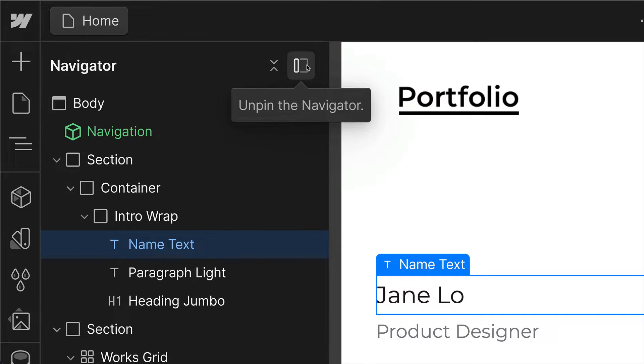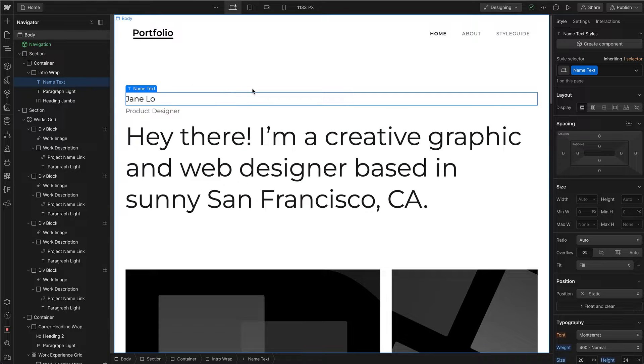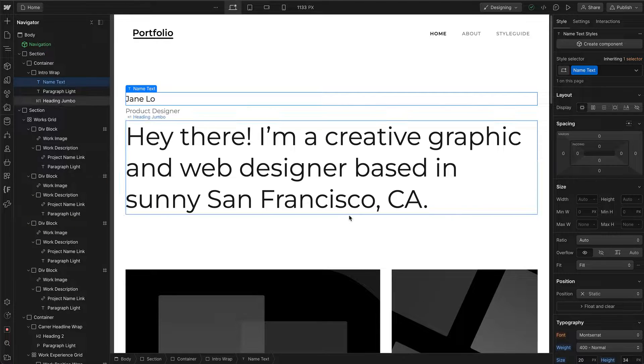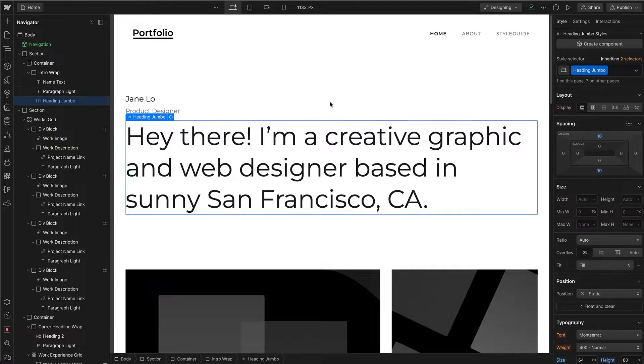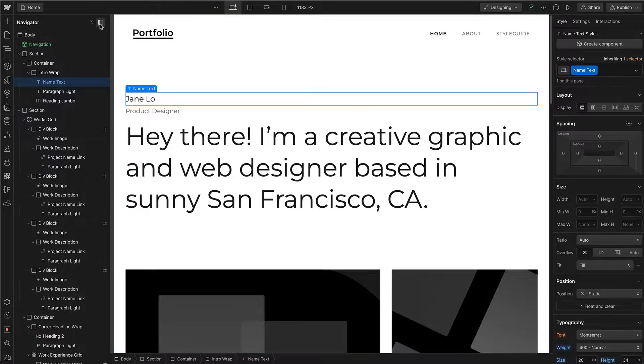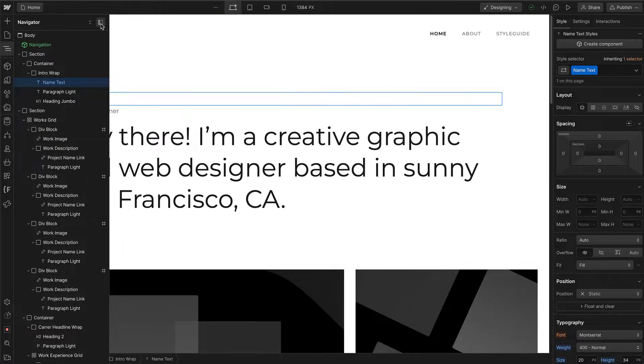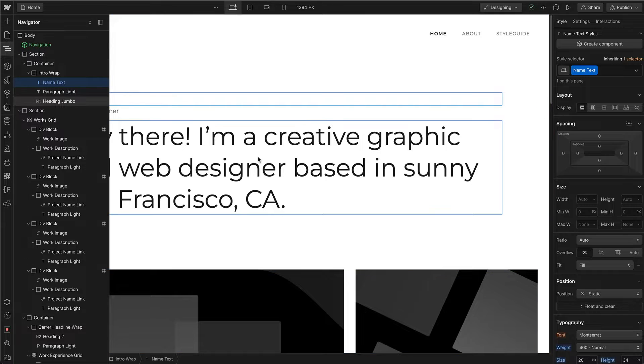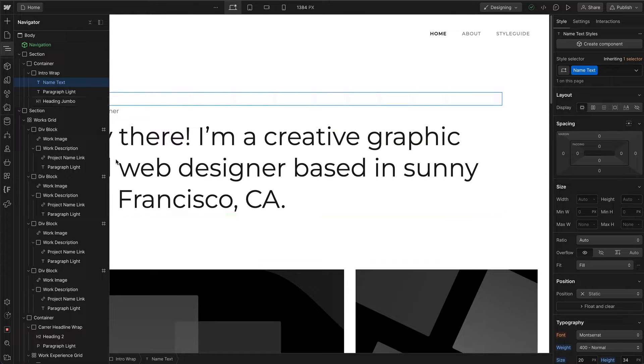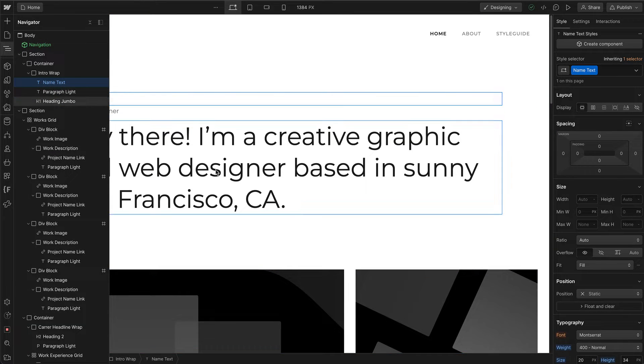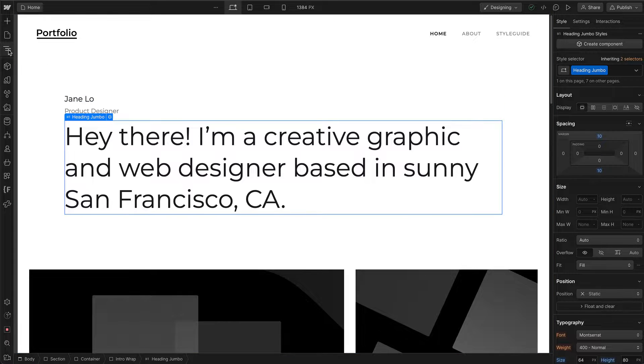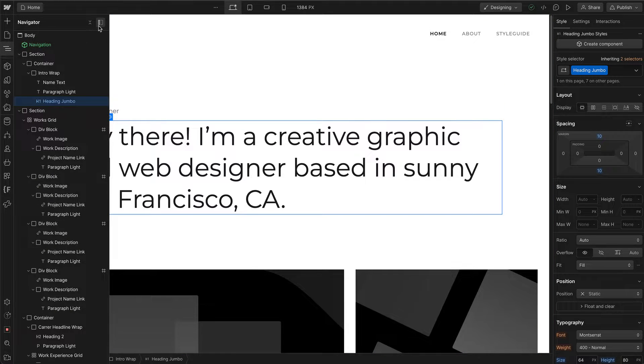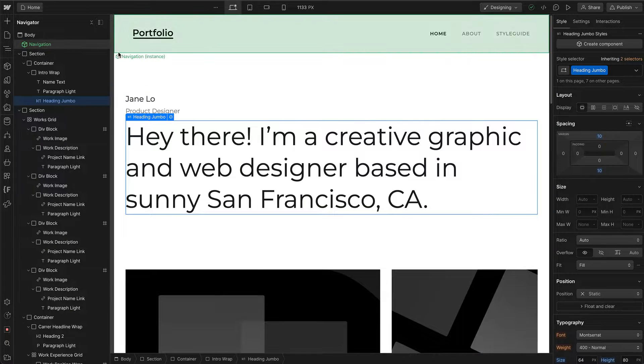This icon lets you pin or unpin the Navigator. If it's pinned, you can click anywhere on the canvas and it stays visible. If you unpin it, it overlays on top of your canvas and goes away when you click elsewhere. I like to keep it pinned.